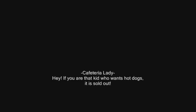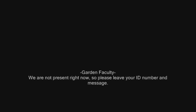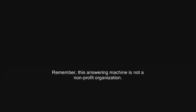Hey! If you're that darn kid who wants hot dogs, it is sold out! So stop calling! If you're not, leave your darned message. We are not present right now, so please leave your ID number and message. Remember, this answering machine is not a non-profit organization. Learn to be more generous when making your call.